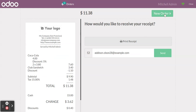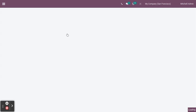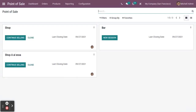Click 'Validate'. You can see a receipt and you can take a print from it. Click 'Next Order' to go back to the main screen. At the end of the day you have to close your Point of Sale session — only then will the entries be posted into the accounts.